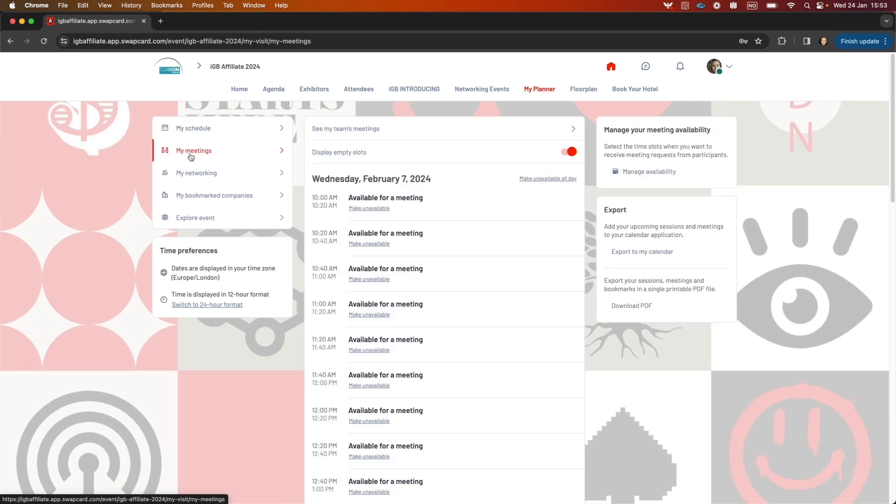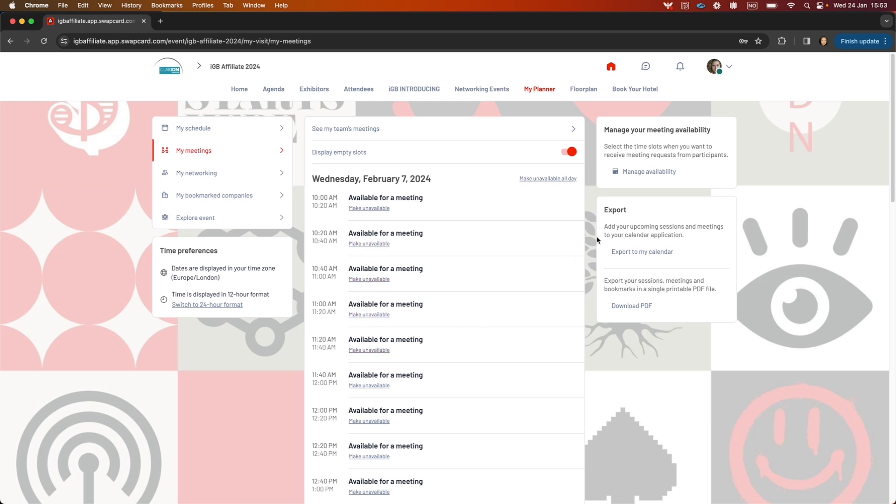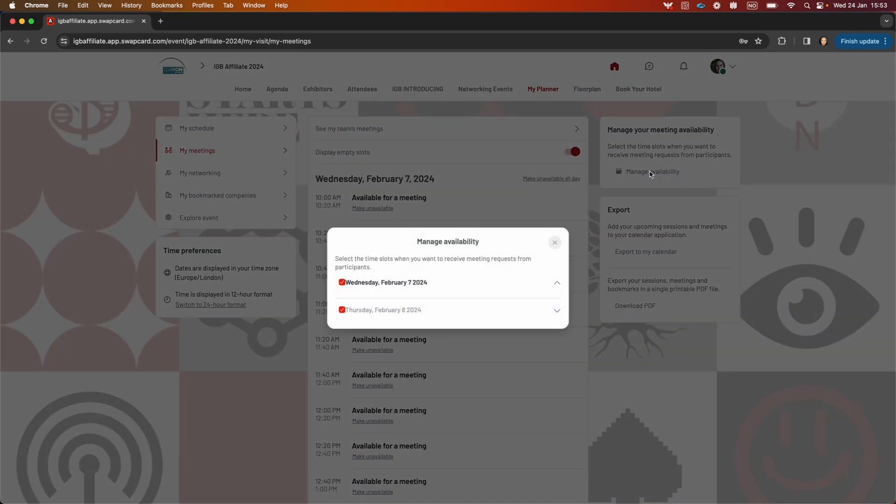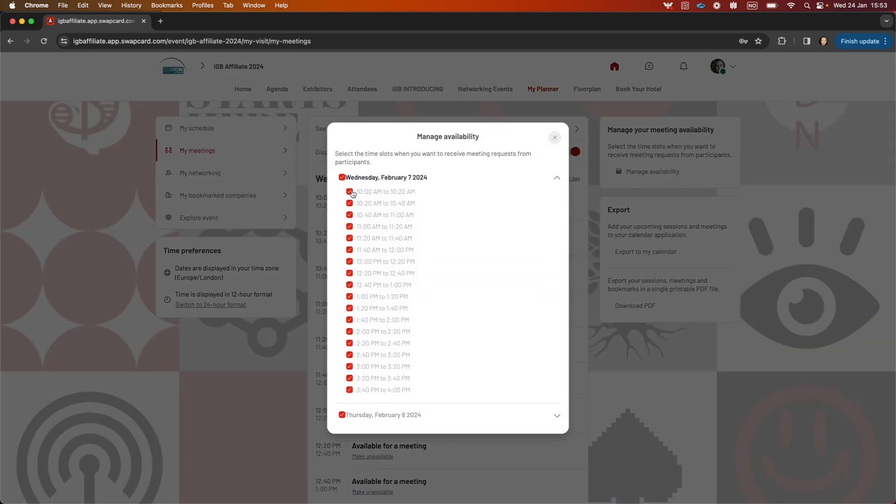In my meetings, you'll see all the meetings that you have. You can make yourself available all day or for certain times by clicking these links. You can also manage your availability from here to uncheck the time slots you don't want on your profile.